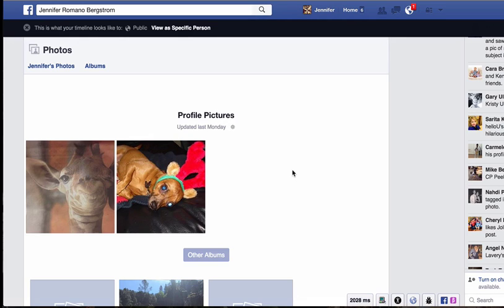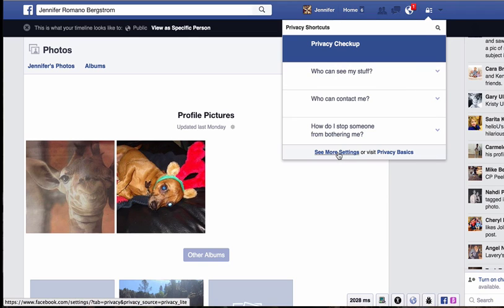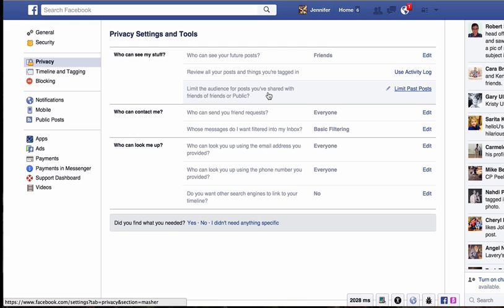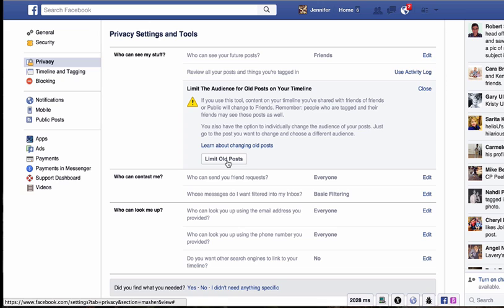Now let's say you don't want the public to see any of your prior photos or posts — you want to make everything private. There's an easy way to do this without going to every single photo individually. Go back to the little lock and click 'See more settings.' Now we're on the Privacy Settings and Tools page. Under 'Who can see my stuff,' I can see 'Future posts' is set to Friends — good. But look at the third option: 'Limit the audience for posts you've shared with friends of friends or public.'